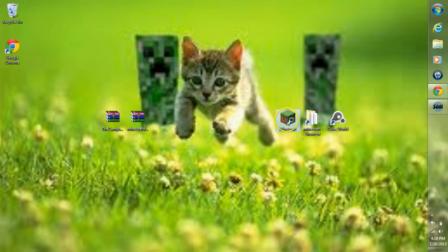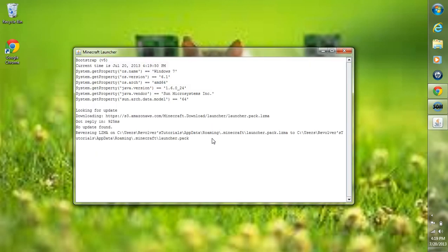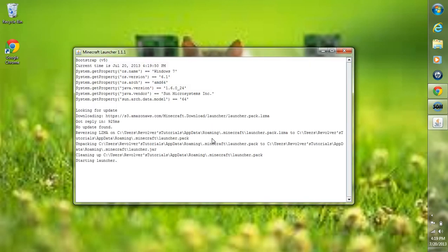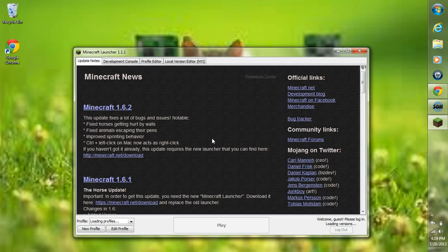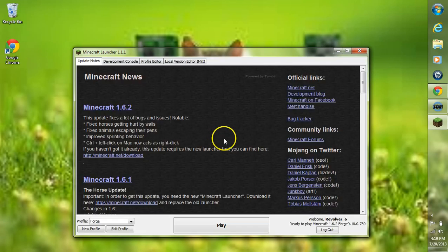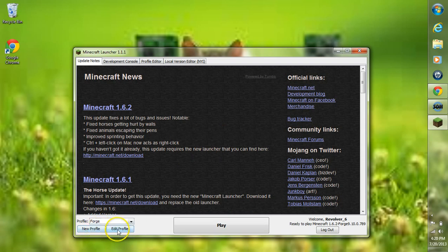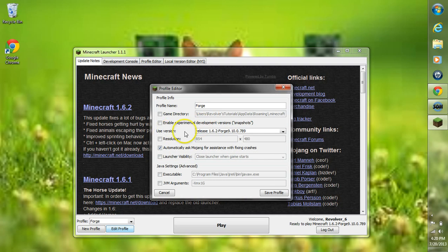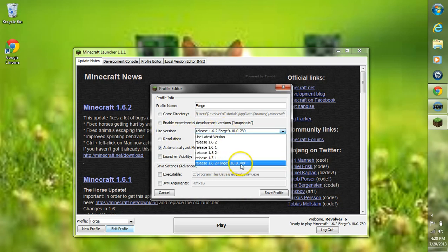Now open up your Minecraft. We're not done installing this mod, however we do have to run Minecraft once so that we can install the actual mod itself. Log in, then go to Profile and click on Forge. Then go to Edit Profile, go to Use Version, and make sure it is that build that you just installed to your Minecraft.